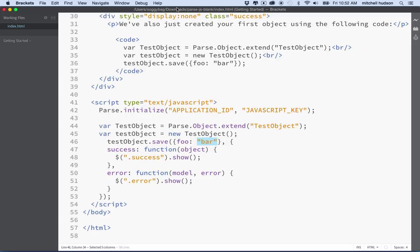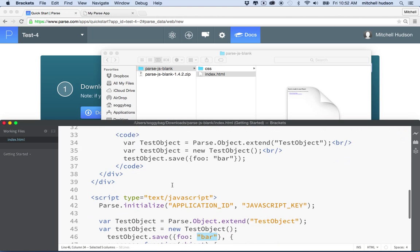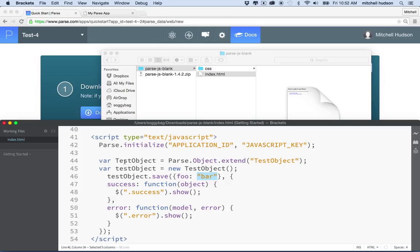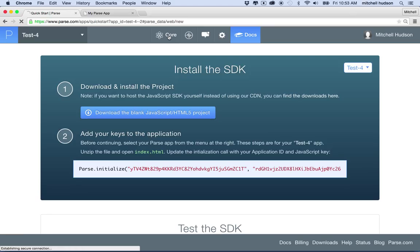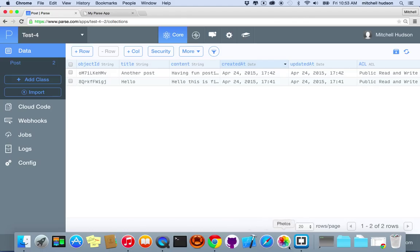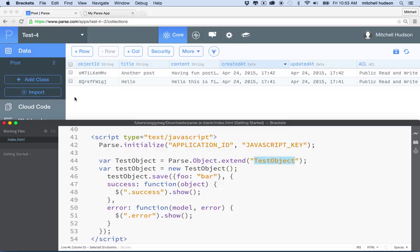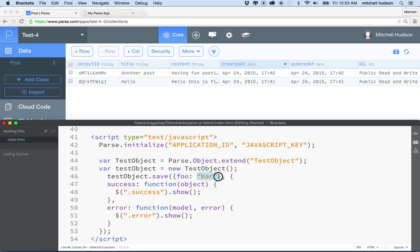This doesn't do anything particularly useful — it just makes a table and puts a record in it. When you load the page, it sets up Parse, creates the class, and since I'm using the test project I can go to core and see my existing project. This would create a new class called TestObject — similar to clicking the add class button — and add a record with a column 'foo' and value 'bar'. It sounds a little weird but it's actually easier than you might think.